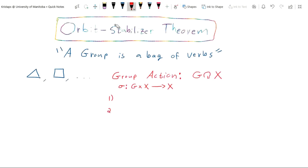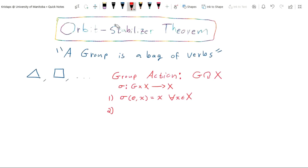We demand that a group action satisfy two properties on top of just being a map. First, the action should preserve information about the space — we may look at a group acting on a topological space, giving us a feel for the topology or geometry of manifolds. It should also preserve information about the group itself. Since we have an identity element that does nothing when composing group elements, we demand that the identity element also does nothing to elements of the set X — that is, the action of the identity on x is always just x, for all x in X.